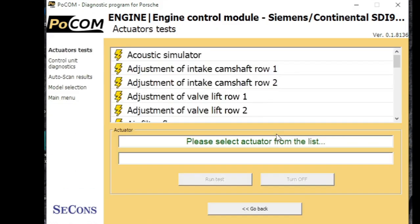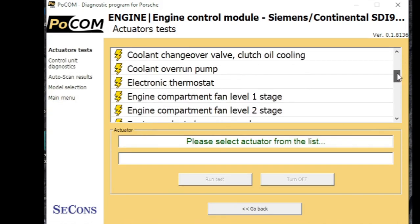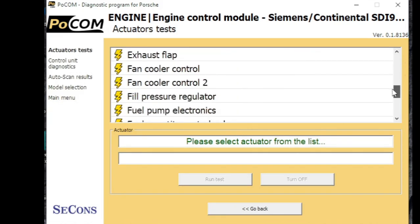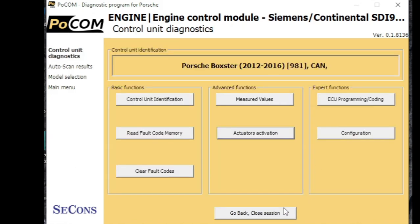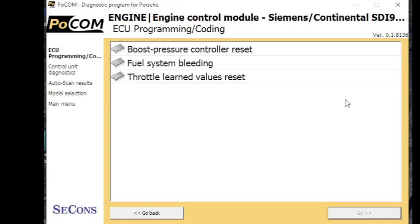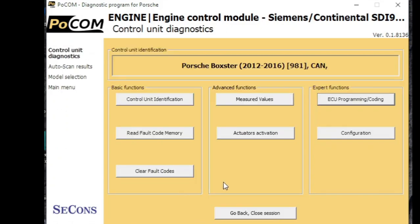And let's have a look at the actuators. So we've got a list here of different actuations and actuators that we could use on the engine. Just pick one from the list and run it. And let's have a look at the programming and coding options. So a few different options in there for resets. Let's drop back out the engine.